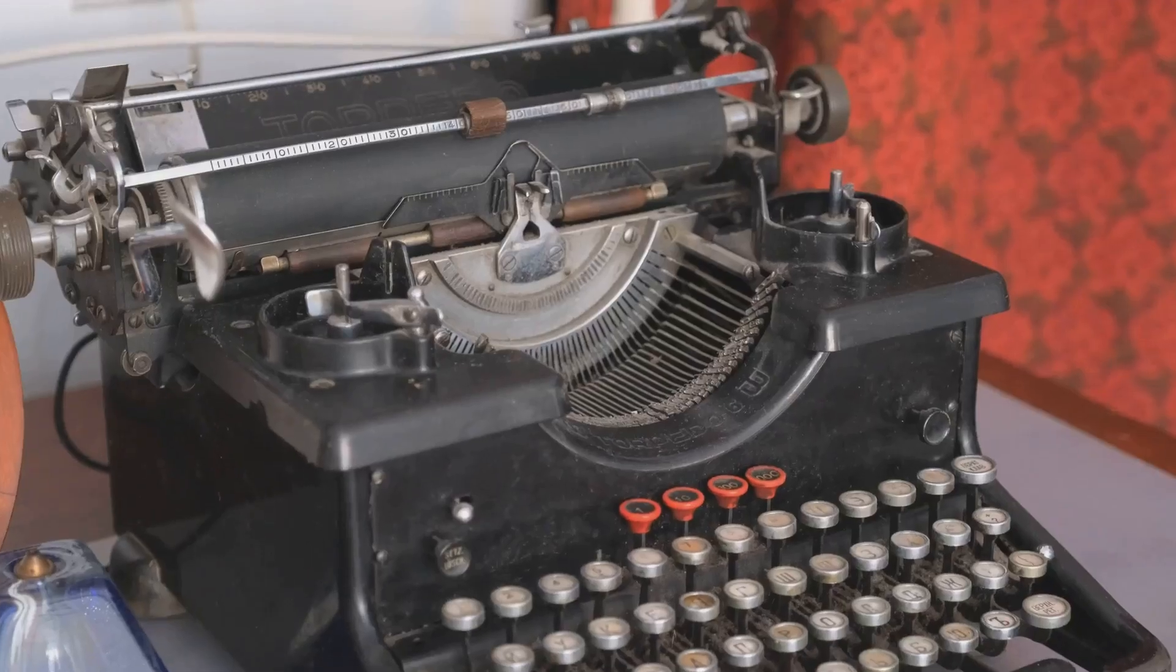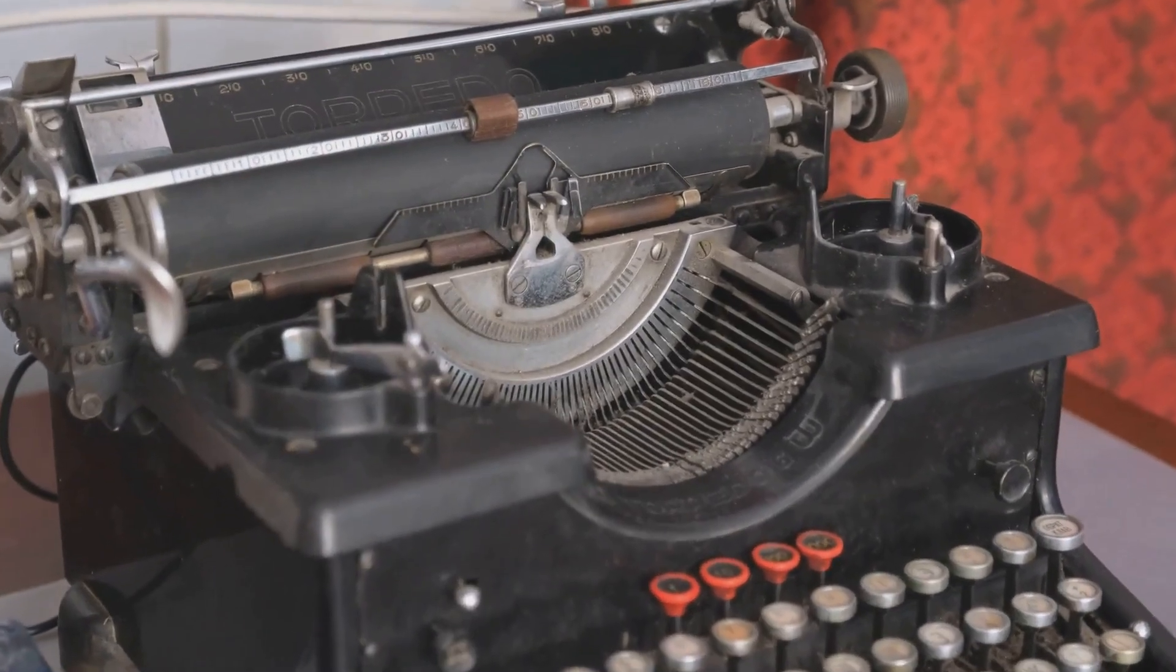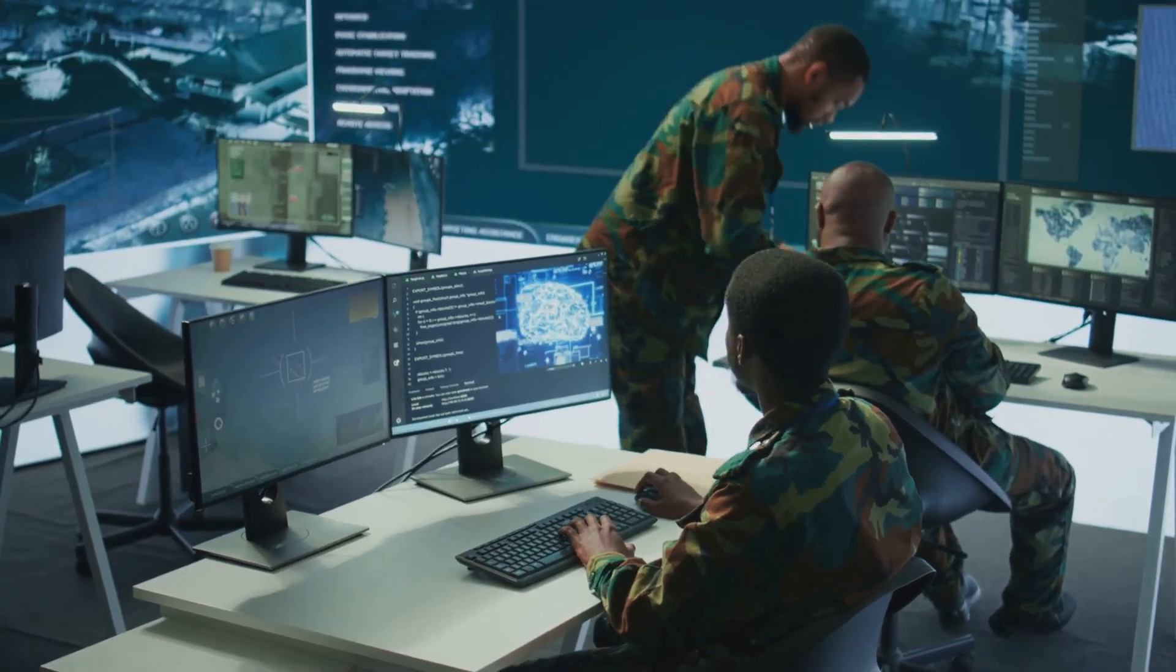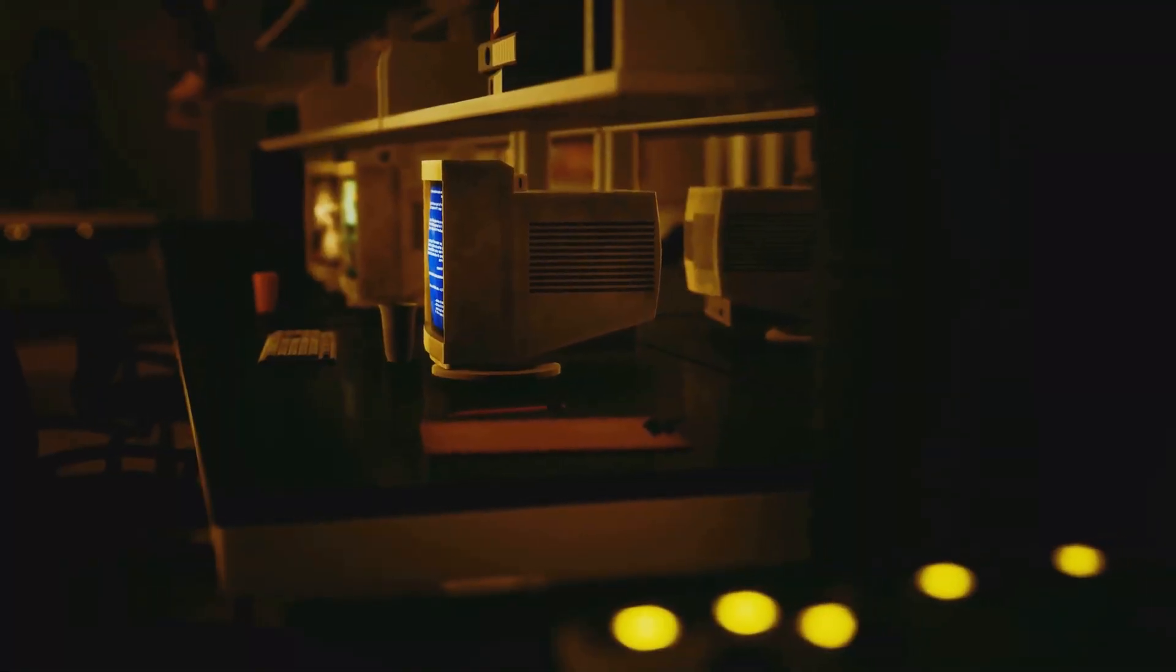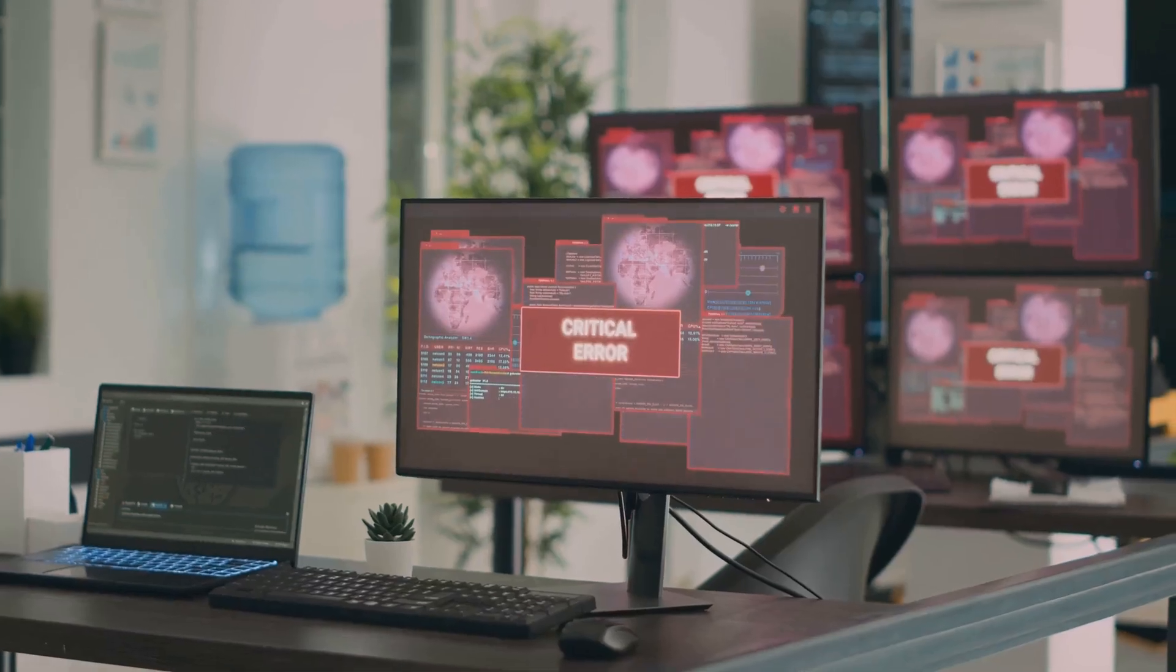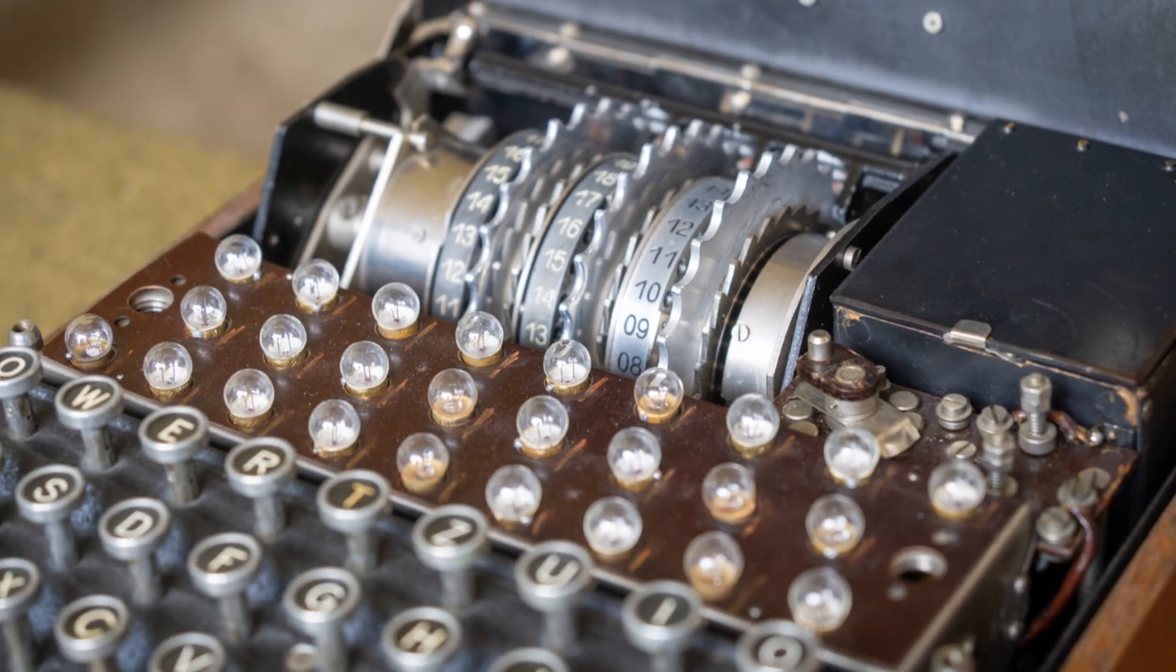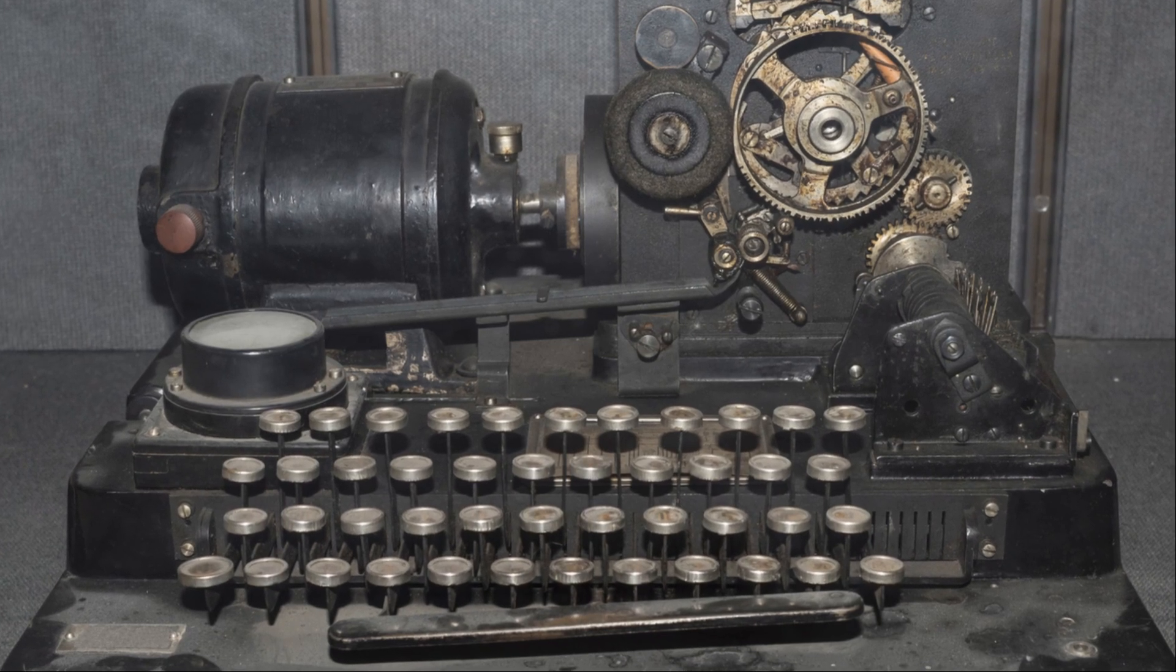The Enigma machine and the story of its codebreakers continue to fascinate people today. It stands as a testament to human ingenuity and the critical role of code breaking in modern warfare. The legacy of Enigma extends beyond the realm of military history. It has had a profound impact on the fields of cryptography and computer science. The work done at Bletchley Park laid the foundation for modern computing. The techniques developed to break the Enigma code paved the way for advancements in encryption and cybersecurity.